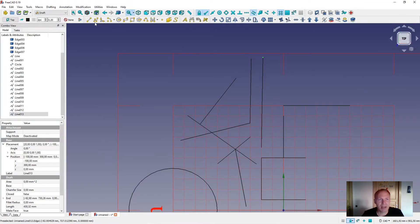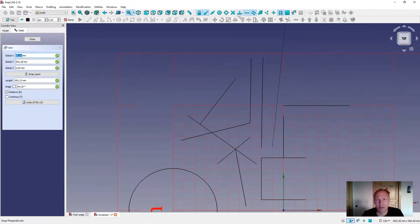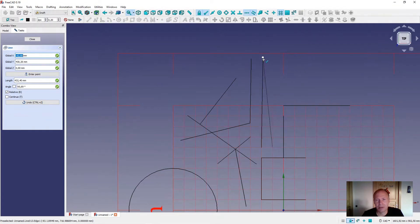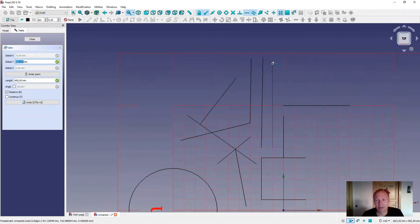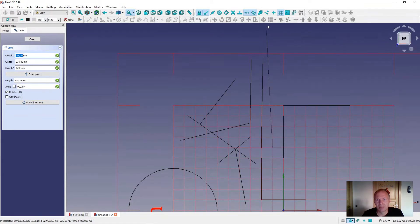We can try to draw another line. We can turn the extension snap on to get it parallel. However, the extension spot is only to extend the line — it is not the same as parallel. But if you get further out, the parallel snap activates.